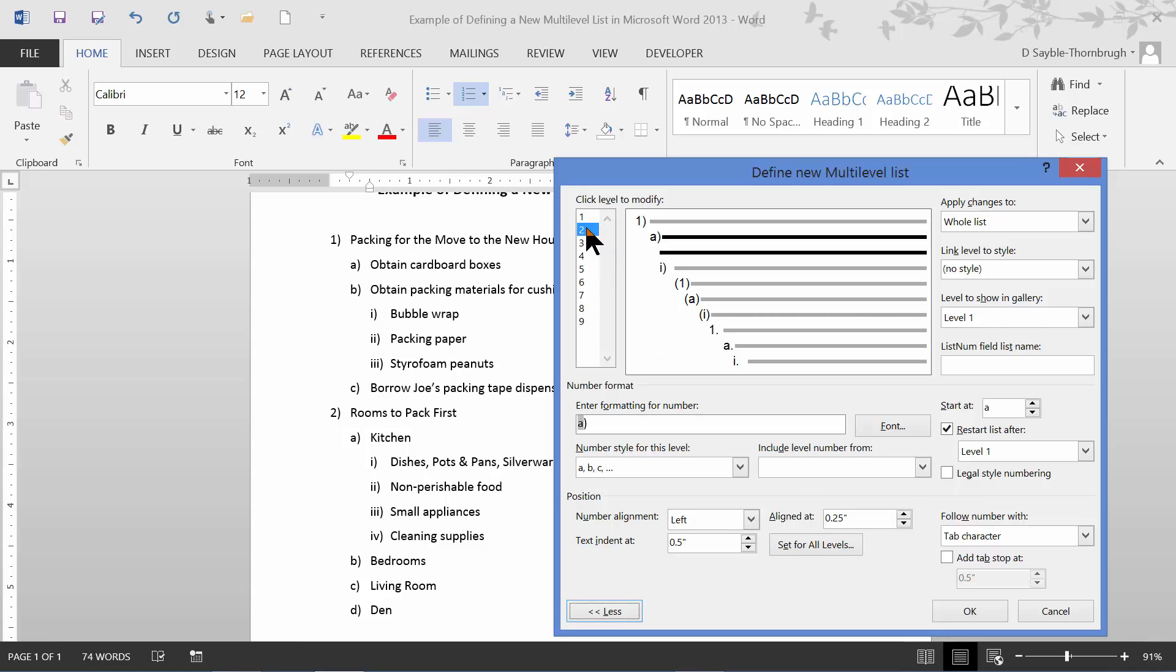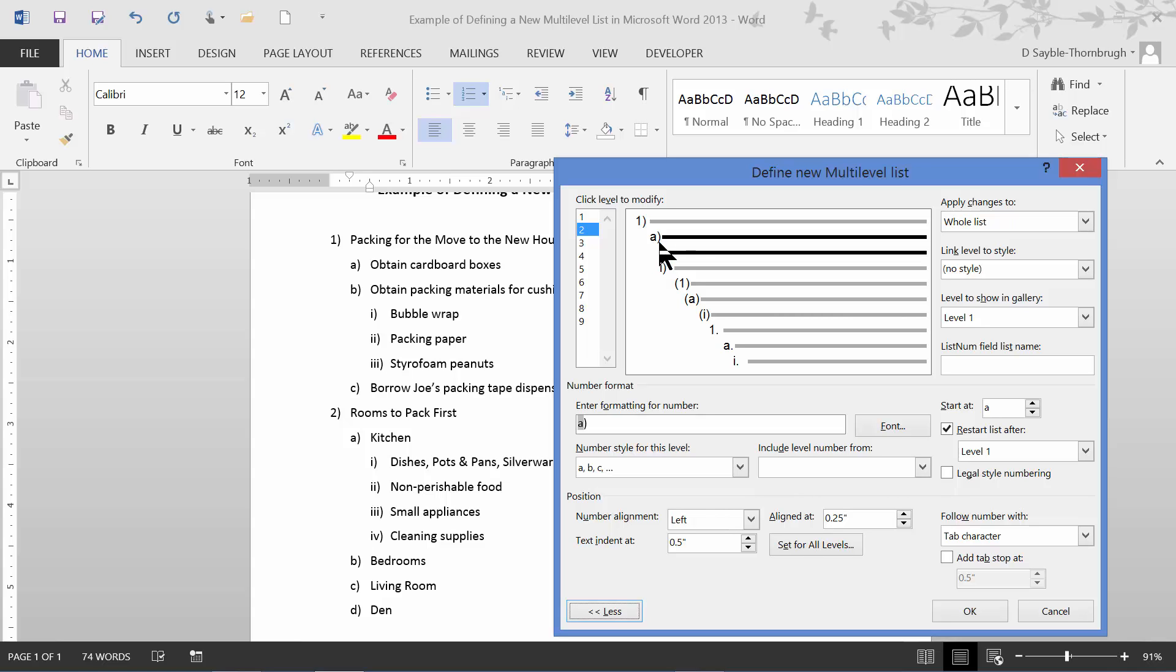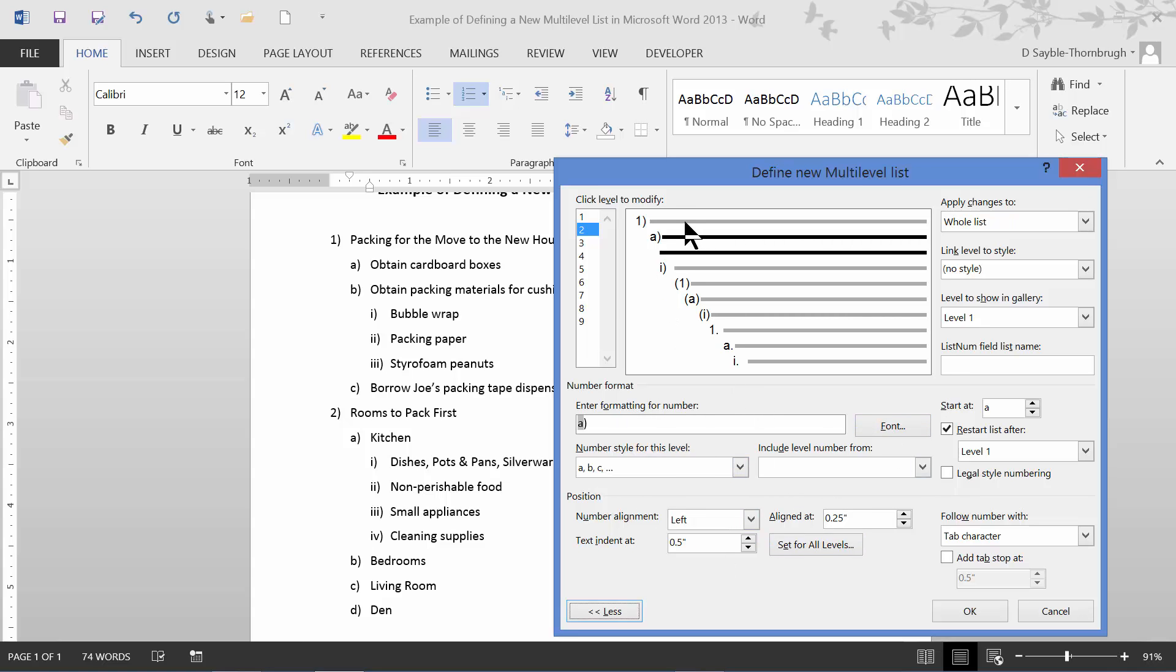Right now, it's looking at level two. Notice that the level two, remember I said earlier level two was the ABCs, the little lower case letters. Notice in this preview screen, the second level, which is showing a little lower case A, has darker bold lines, and all the rest of the lines here are grayed out. That indicates that this level, this second level, is currently active. Any change I make down in this dialogue box will be applied to this level.